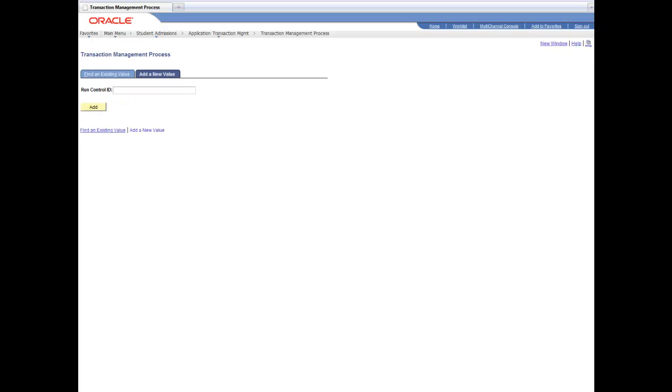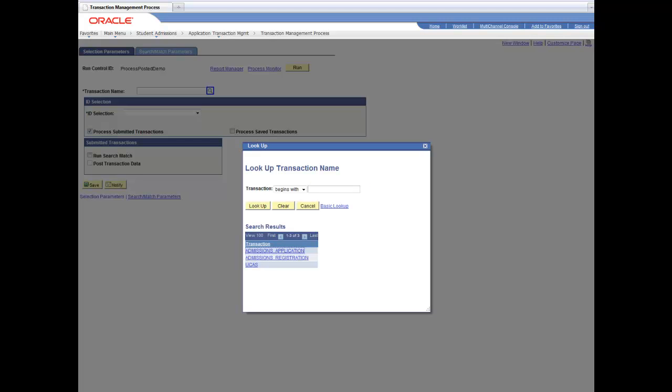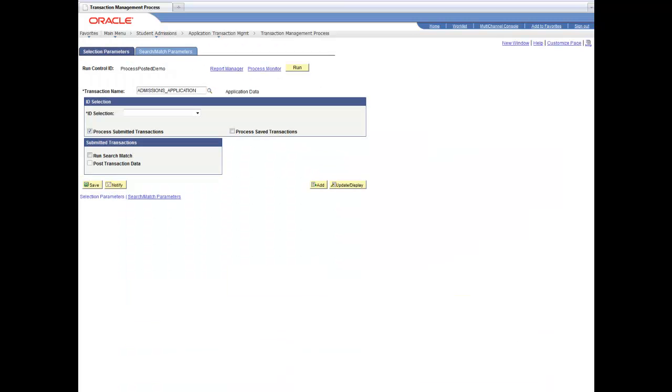And they're going to create a run control to be able to process the different applications that are available. You can process any different set of applications that you have created here that transactions. These transactions vary based on the different search match and different update rules that you have. You can process all the temporary applications that are in the staging tables or a particular one for a particular user.